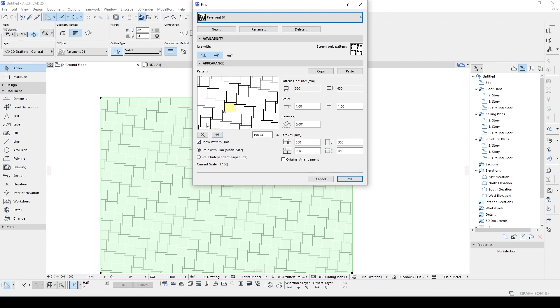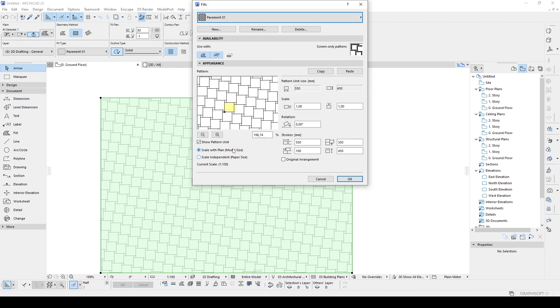This is important. If you use scale with plan model size, if you change your project scale, the size of these rectangle pavements will also change on the paper, of course. But if you use the second option, which is scale independent paper size, if you change your project settings project scale, those pavement 01 sizes will be the same on the paper. It doesn't matter which scale you use in your project.